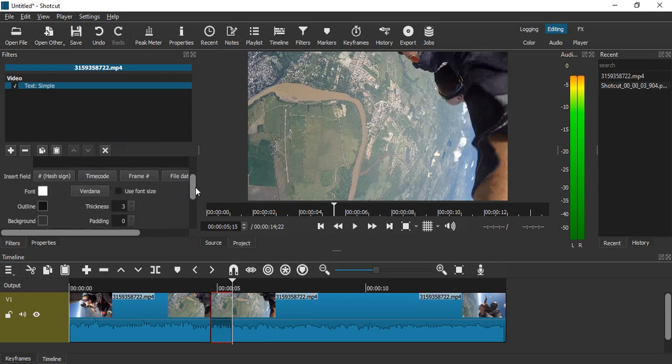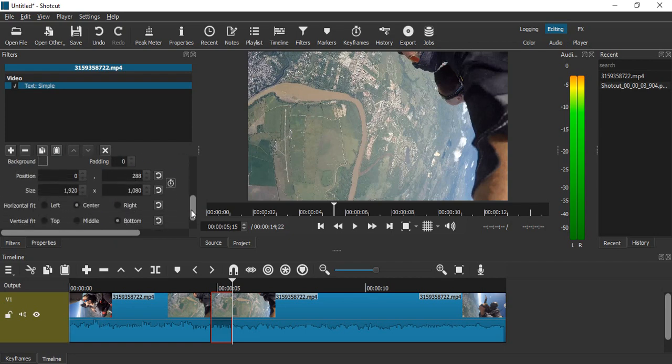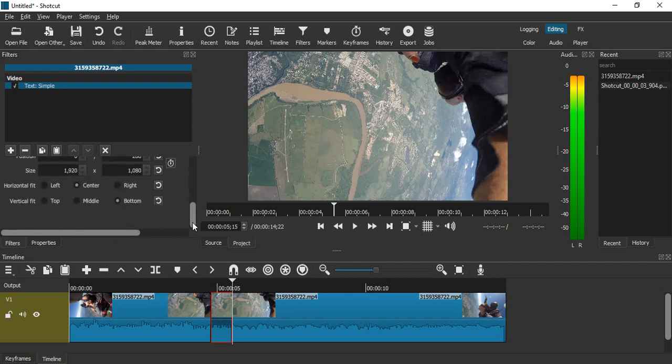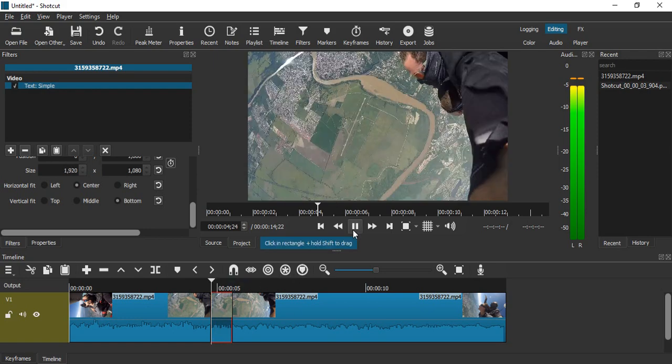Then you can choose the font size, the font name, the font color, etc. I'm just going to keep it all default. Okay, now if I just go back to my media and play it...